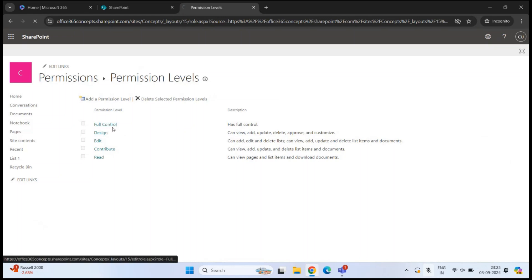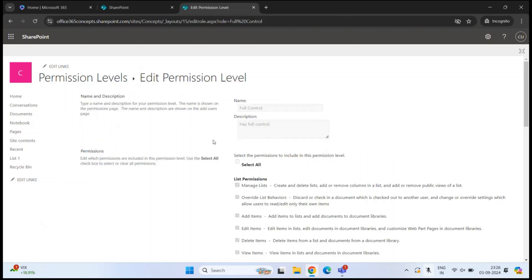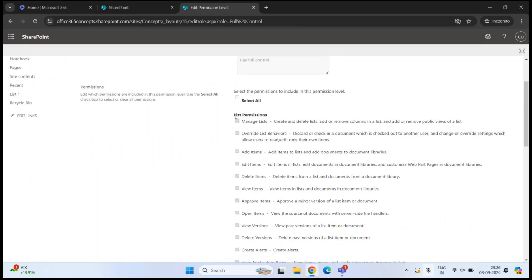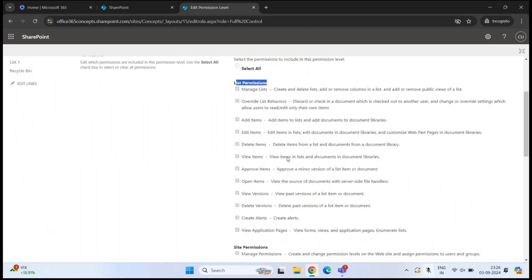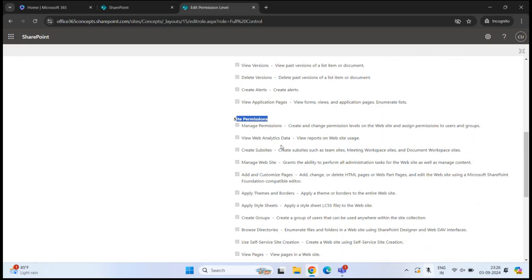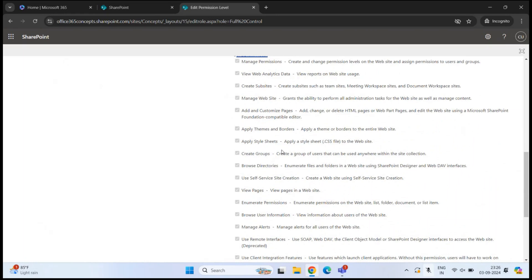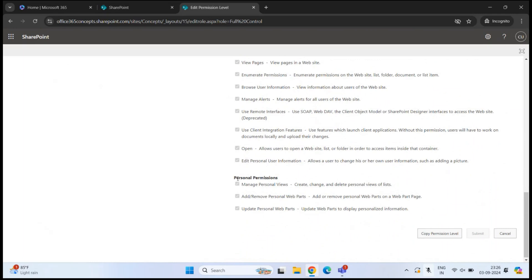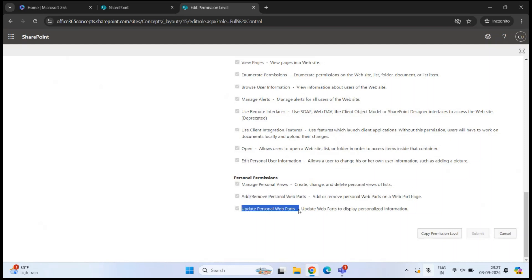If I click on any permission level, it tells us what all permissions are assigned within it. Under list permissions, we can see what a user can do with this permission within a site list or a document library. Then we have site permissions, which tell us what activities the user can do at the site level. And then we have personal permissions like manage personal views, add or remove personal web parts, and update personal web parts.